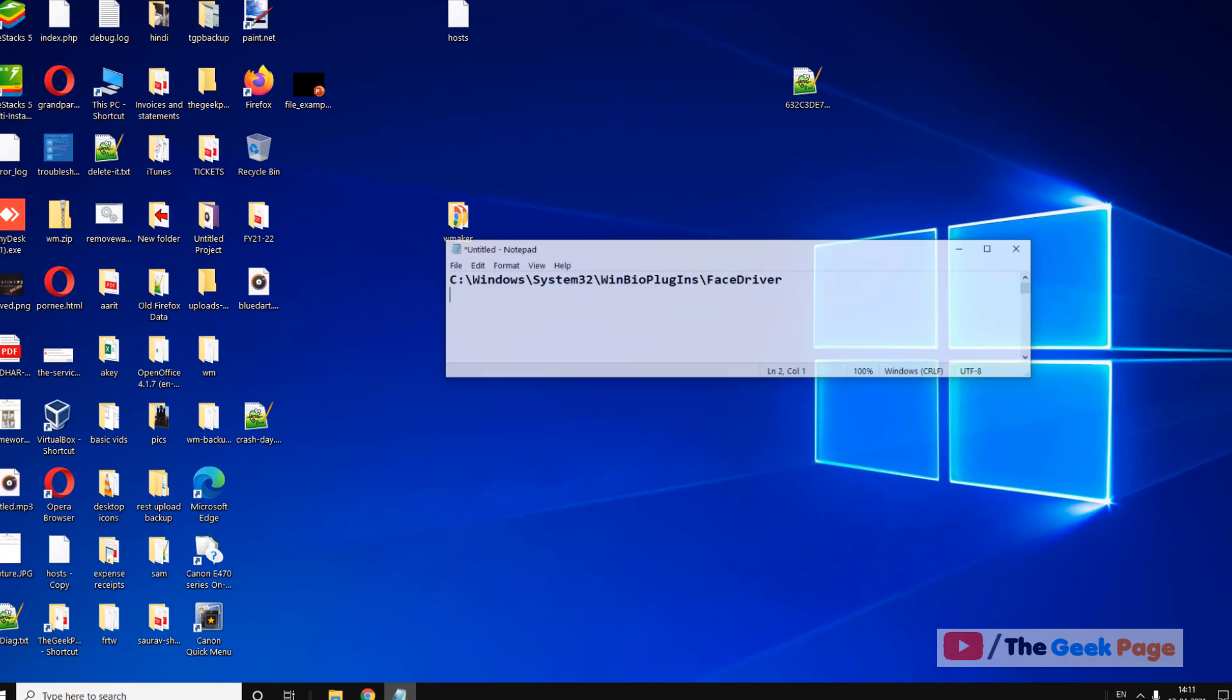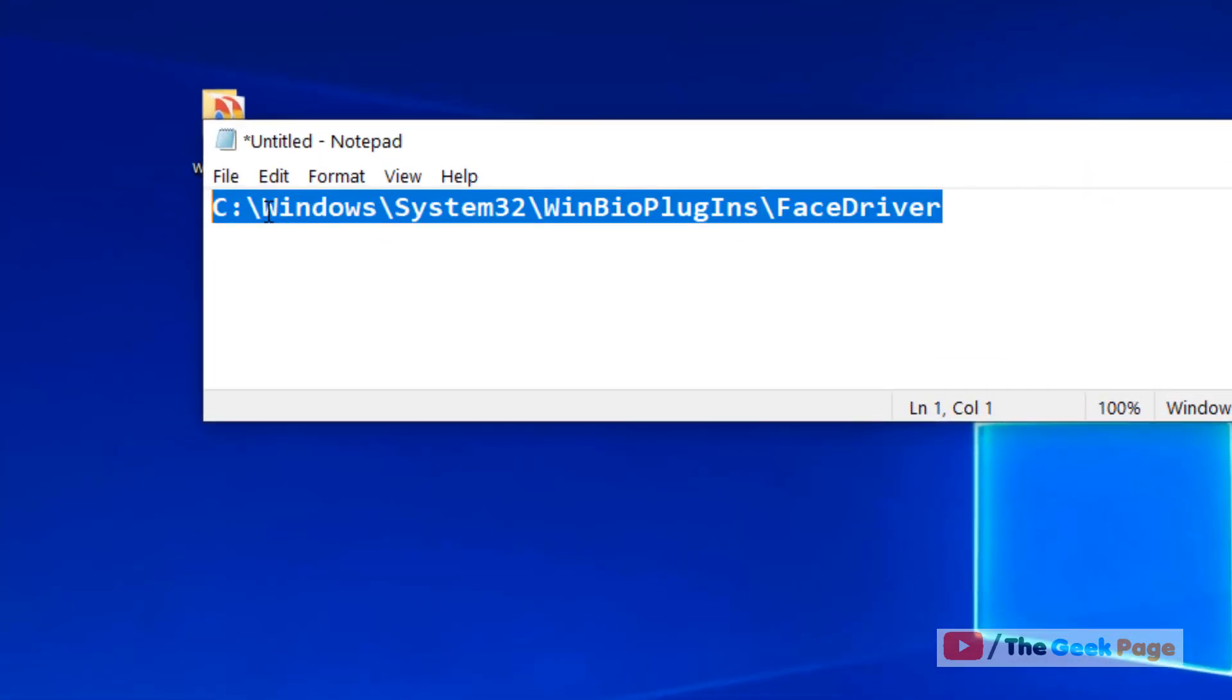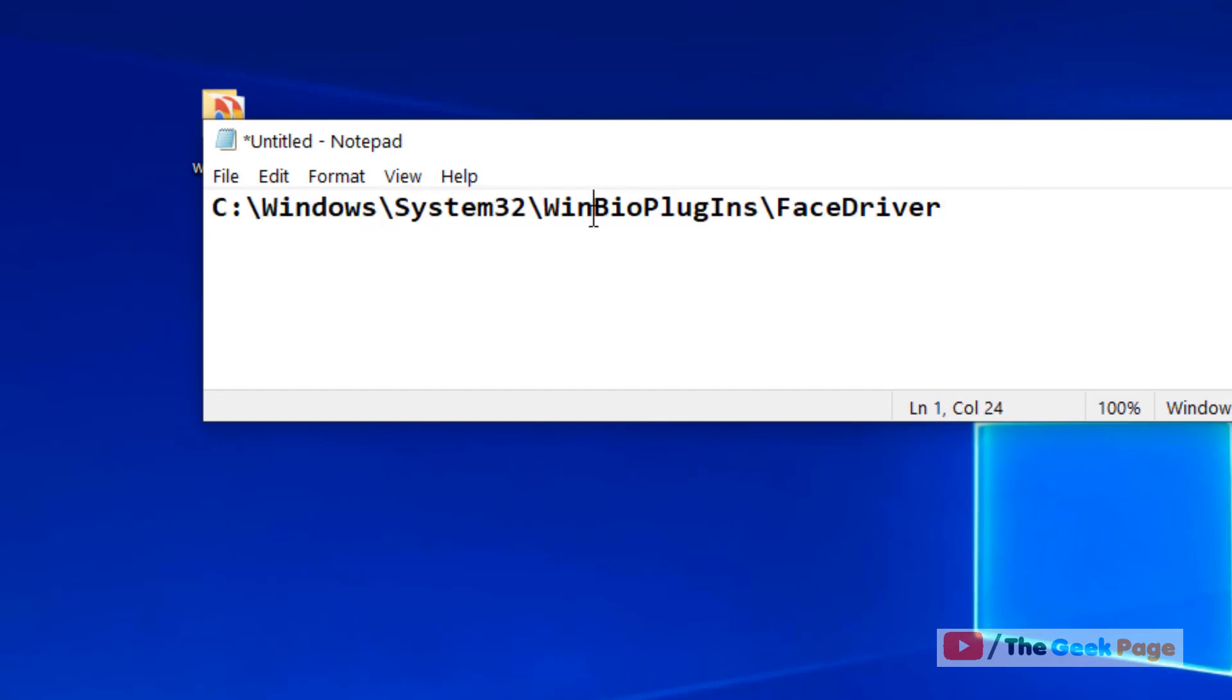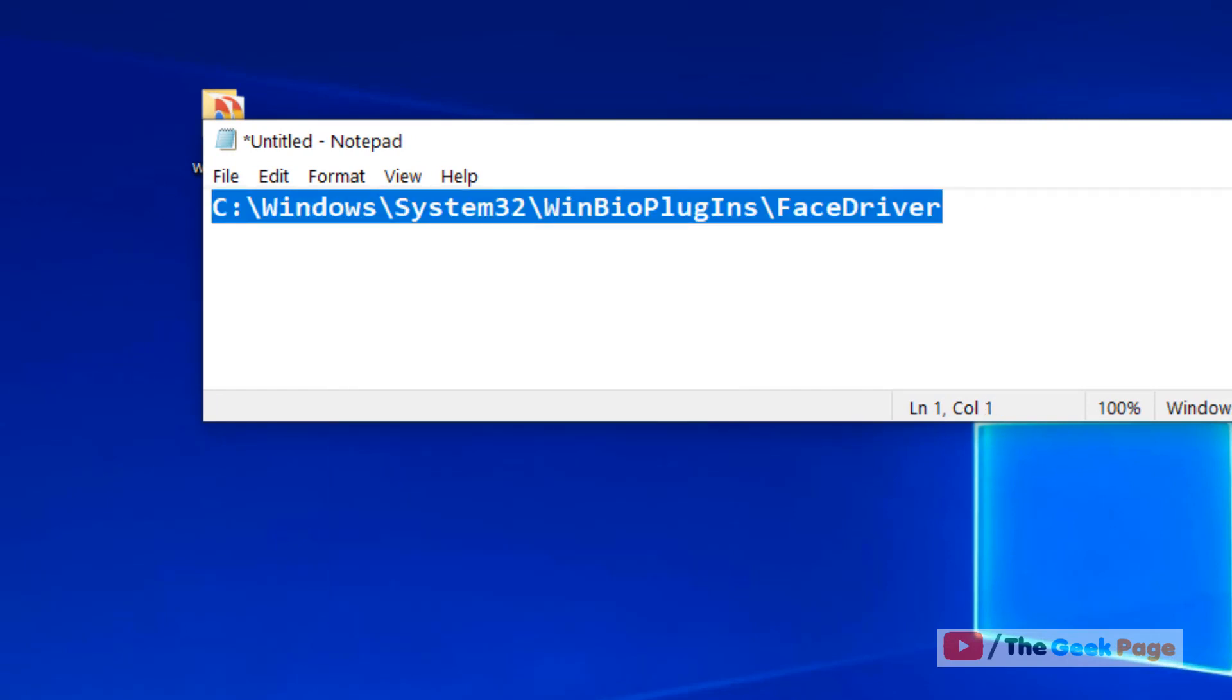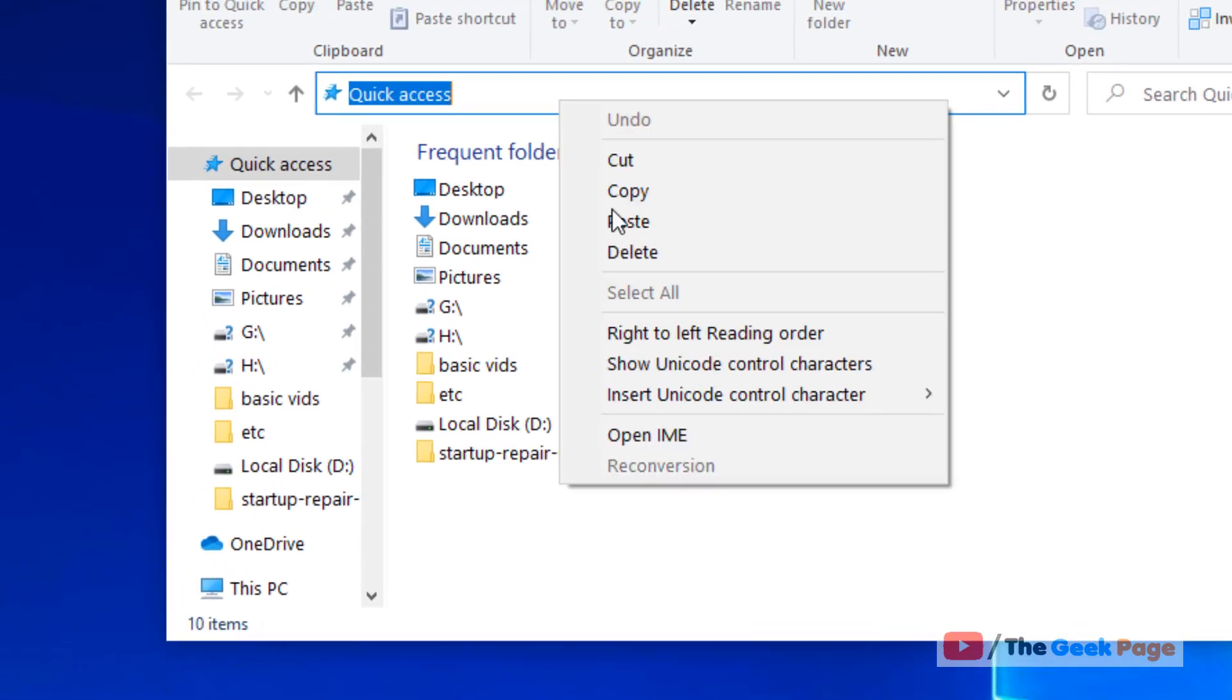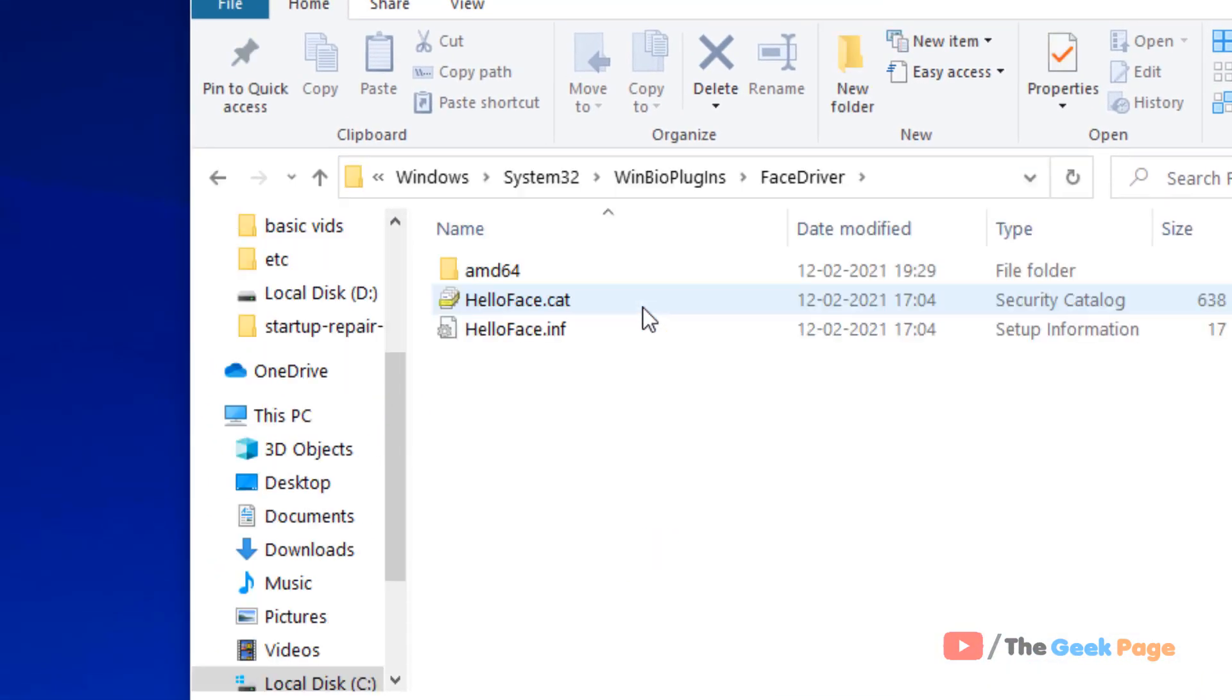The first method: go to this location—Windows\System32\WinBioPlugins\FaceDriver. Open File Explorer, paste this in the address bar, hit enter, and go to this location.